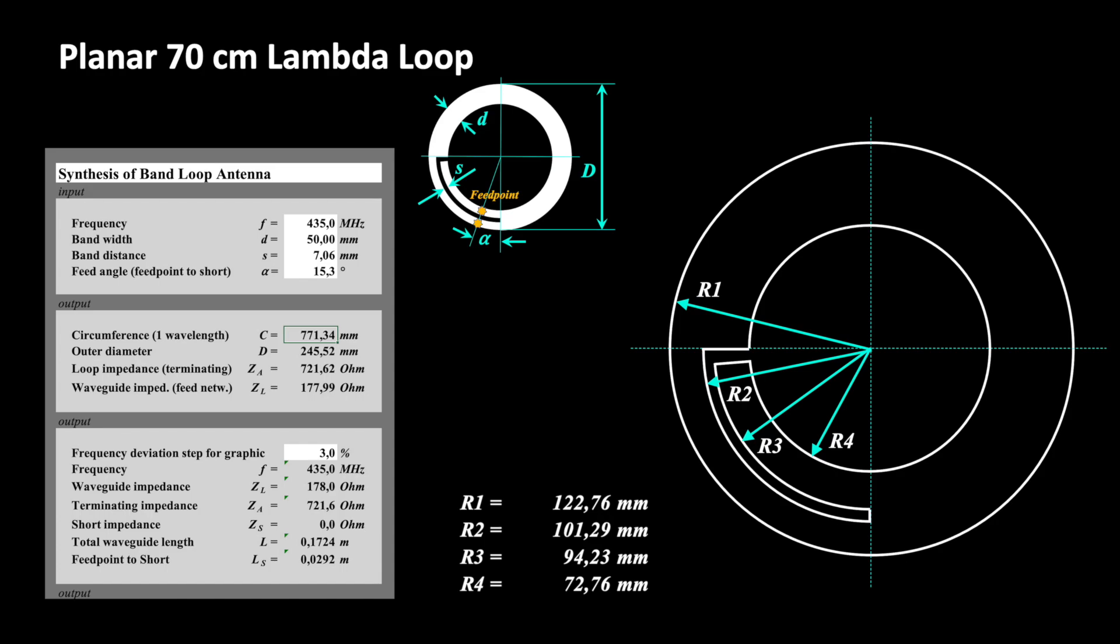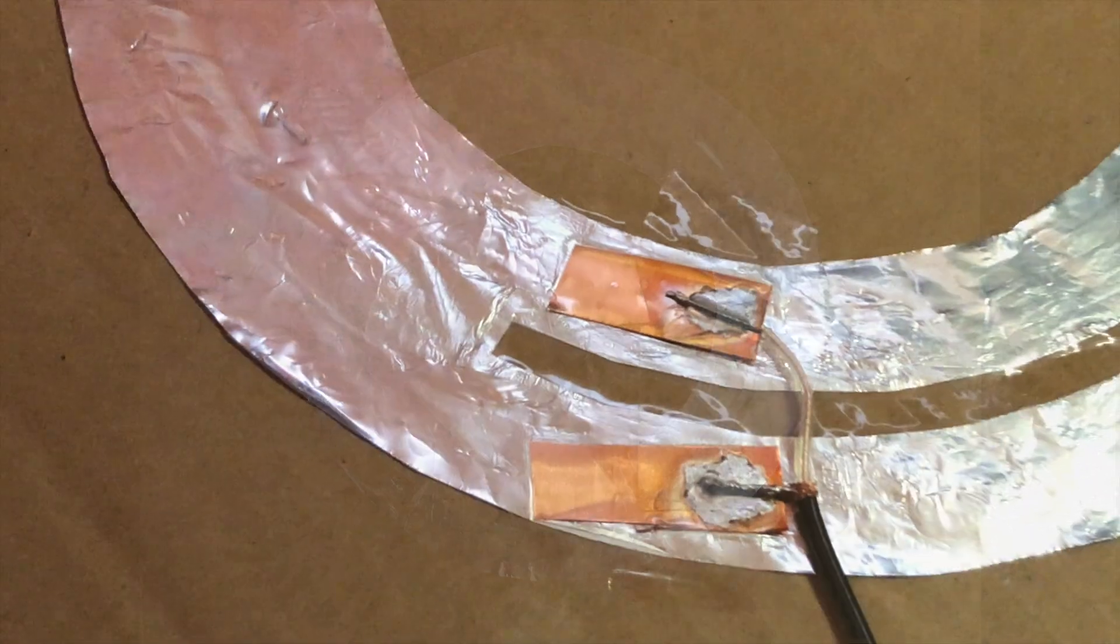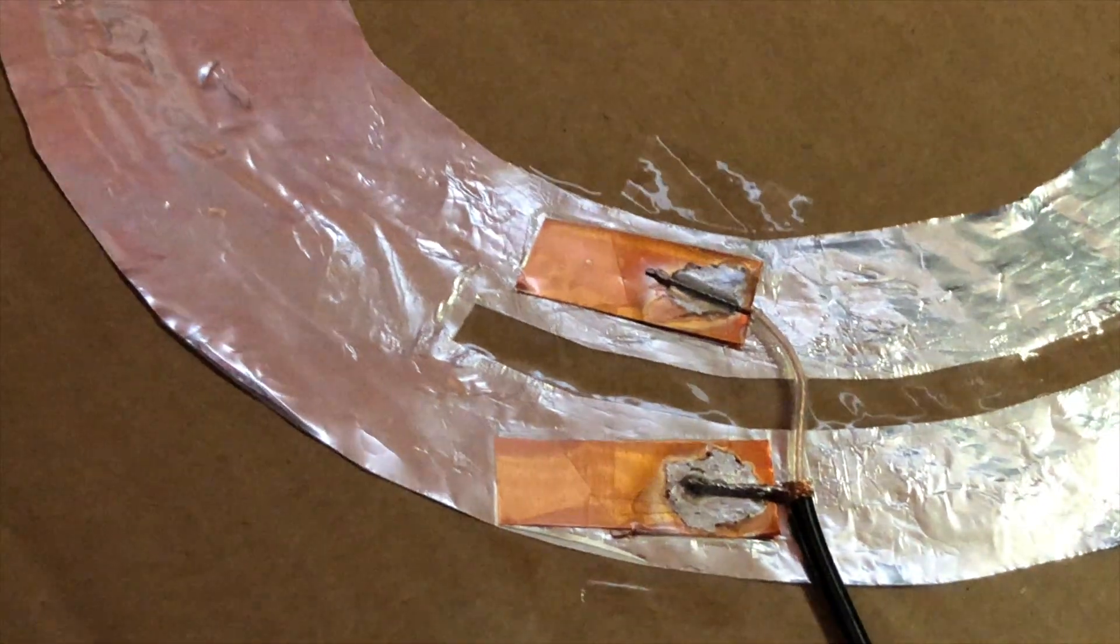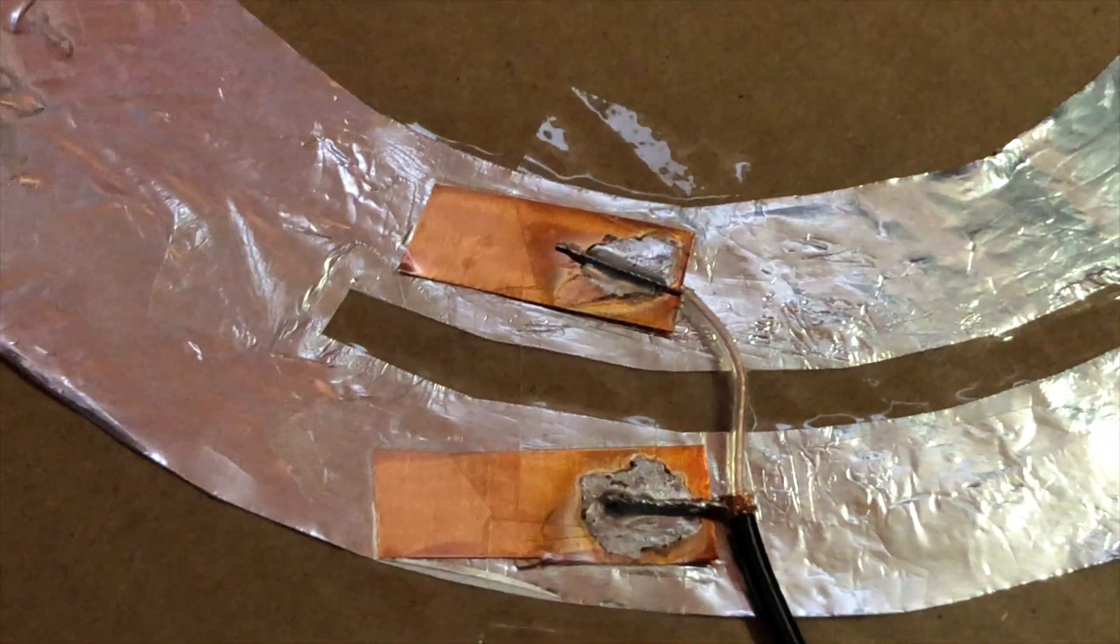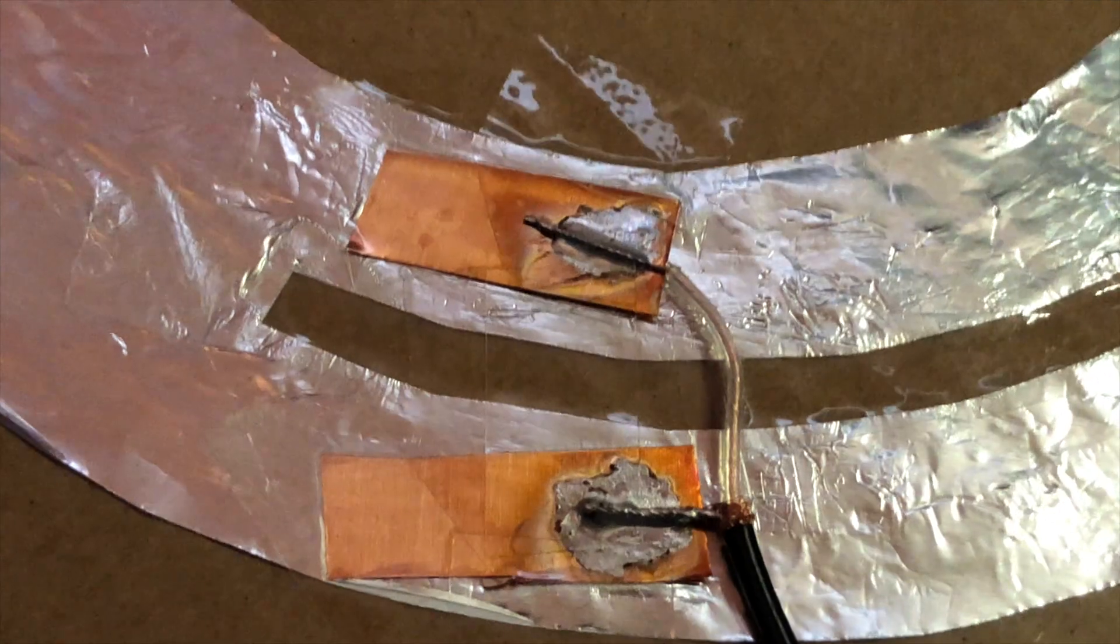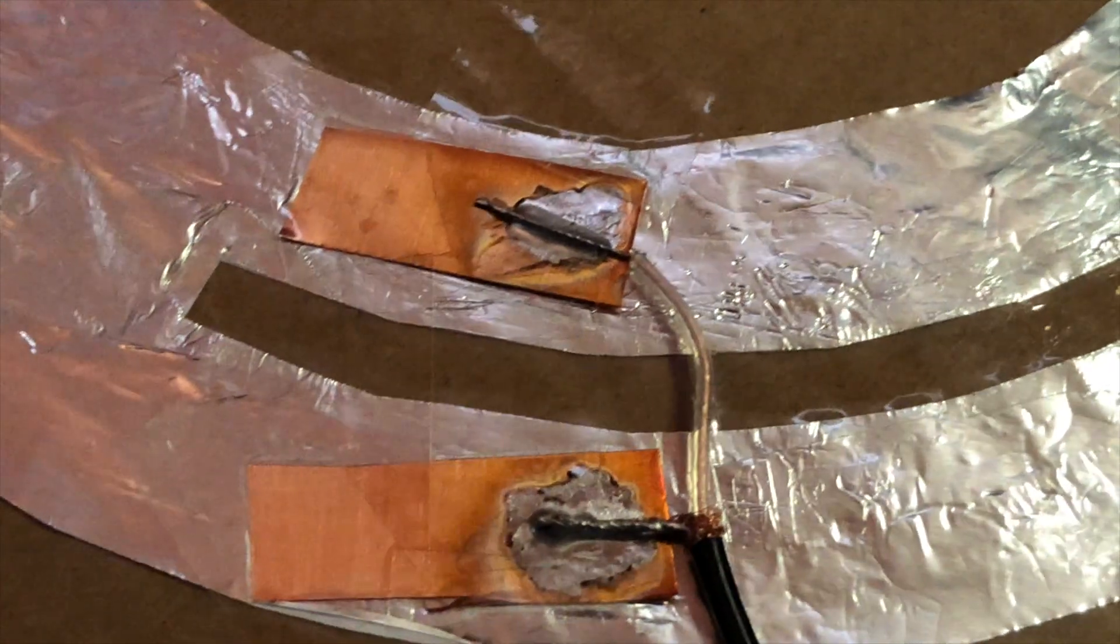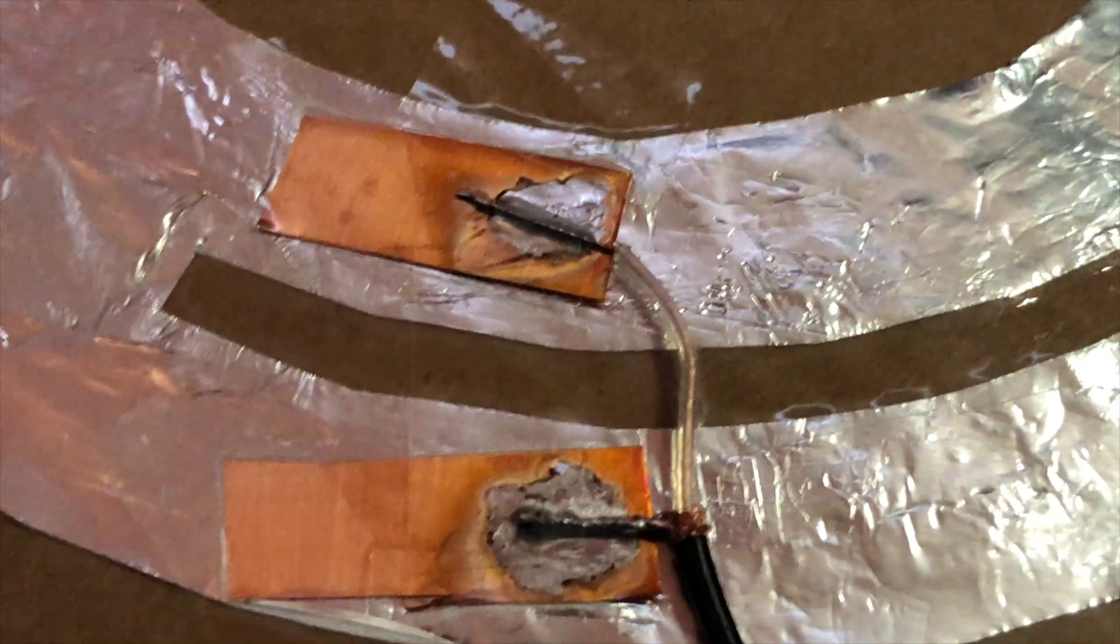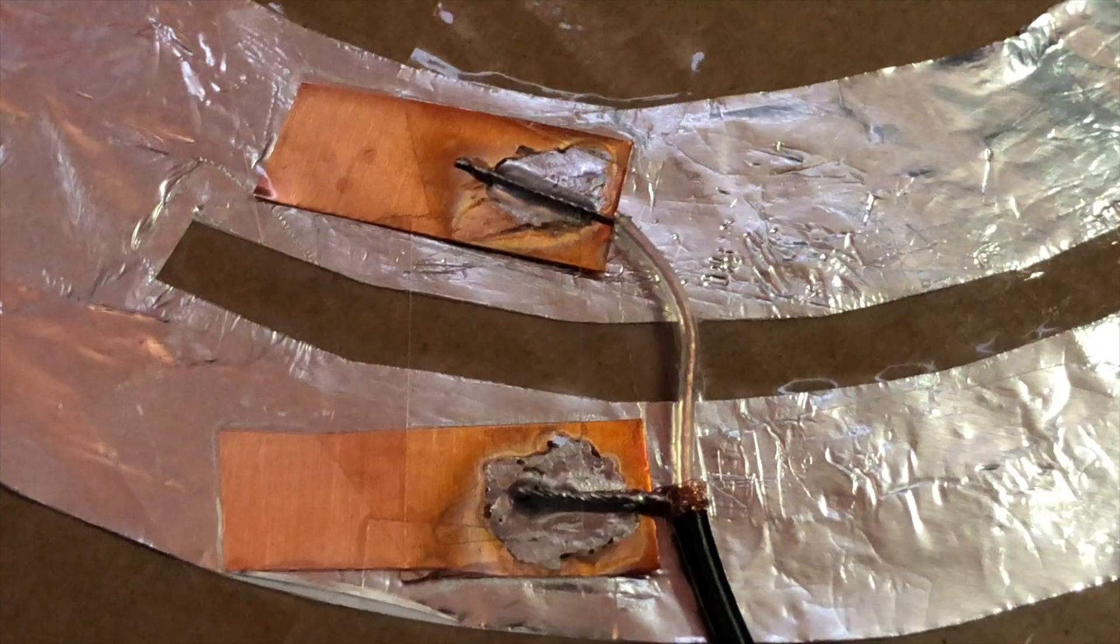Just draw the calculated circles on a piece of paper, stick aluminum foil on it and cut out the structure. Then stick the little artwork onto a cardboard. Two copper pieces soldered to the coaxial cable are making a good electrical contact with the aluminum foil.